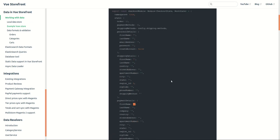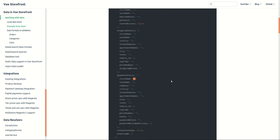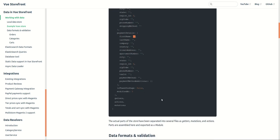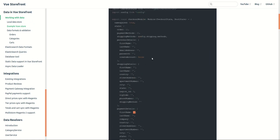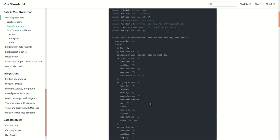Basically the parts of store have been separated into several files like actions, mutations, getters. Parts are assembled here and exported as a module. So this is kind of example here.